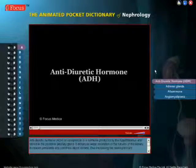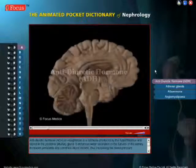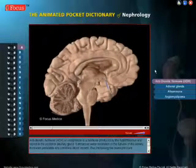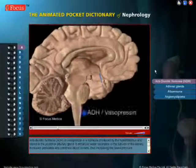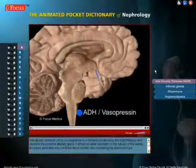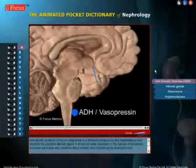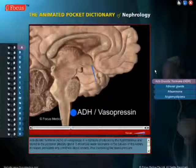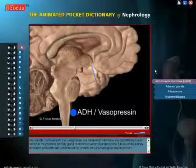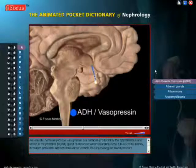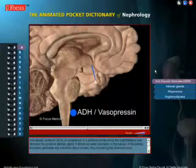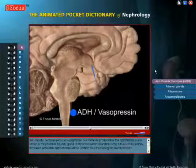Antidiuretic Hormone, ADH, or vasopressin, is a hormone produced by the hypothalamus and stored in the posterior pituitary gland.